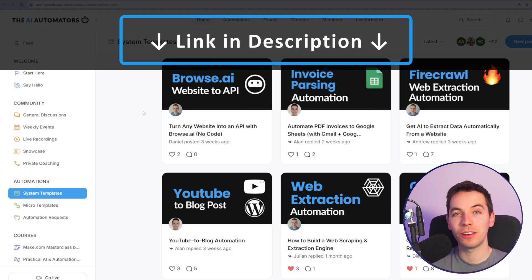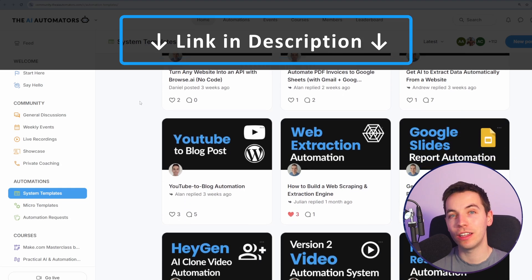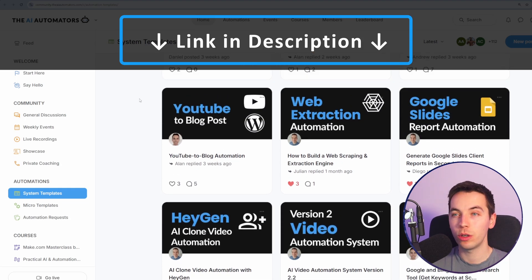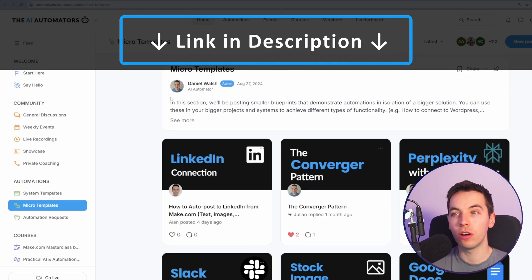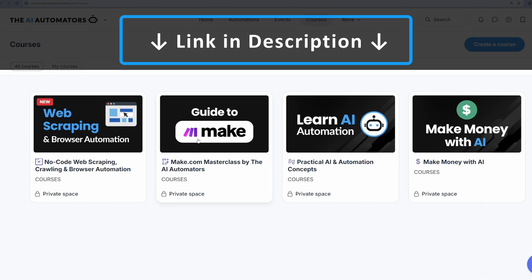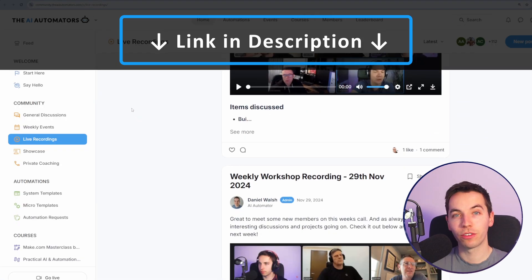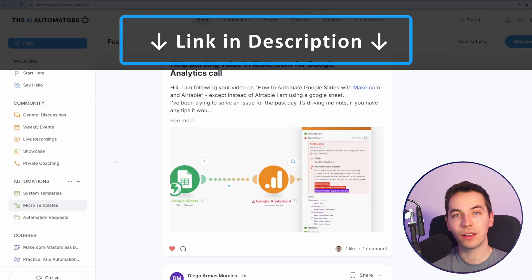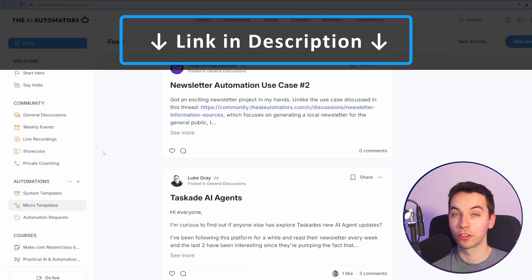If you want to get way ahead in your AI automation journey, check out the link in the description to our community where you'll get access to all of our automation templates, instant access to all of these courses with more on the way, and support from us via our live workshops and through our active discussion boards.